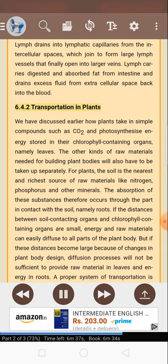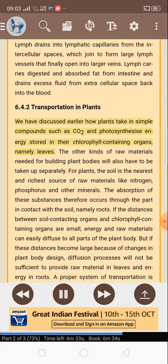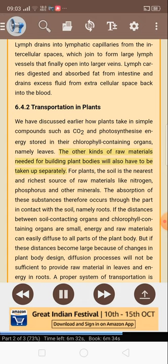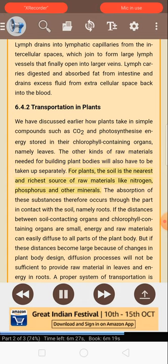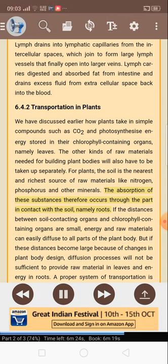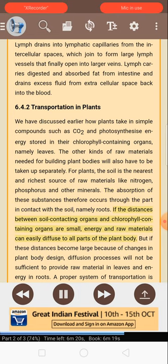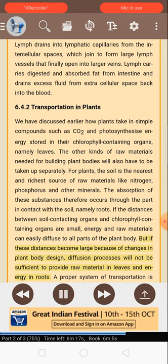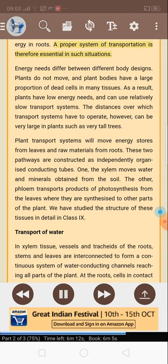6.4.2 Transportation in plants. Plants take in simple compounds such as CO2 and photosynthesize energy stored in the chlorophyll-containing organs — namely leaves. The other kinds of raw materials needed for building plant bodies will also have to be taken up separately. For plants, the soil is the nearest and richest source of raw materials like nitrogen, phosphorus and other minerals. The absorption of these substances therefore occurs through the part in contact with the soil — namely roots. If the distances between soil-contacting organs and chlorophyll-containing organs are small, energy and raw materials can easily diffuse to all parts of the plant body. But if these distances become large because of changes in plant body design, diffusion processes will not be sufficient. A proper system of transportation is therefore essential in such situations.